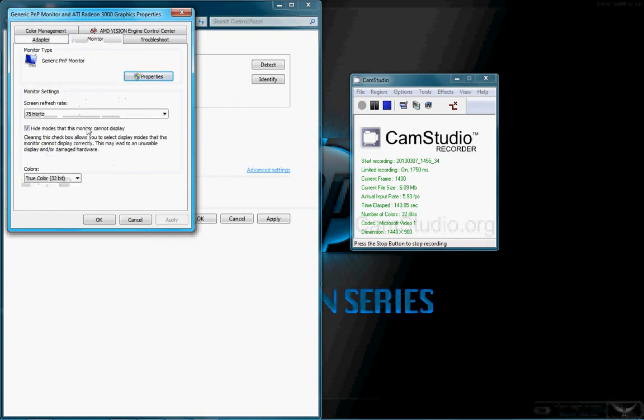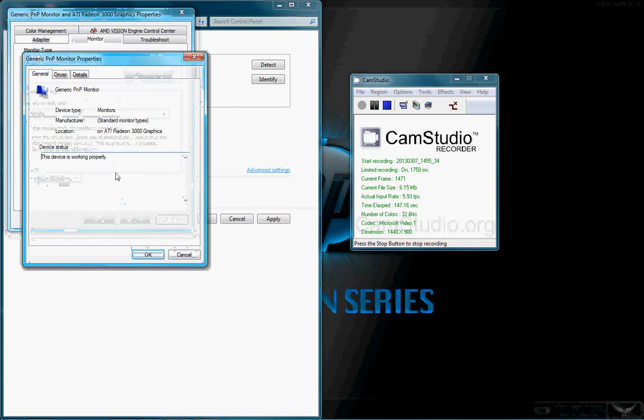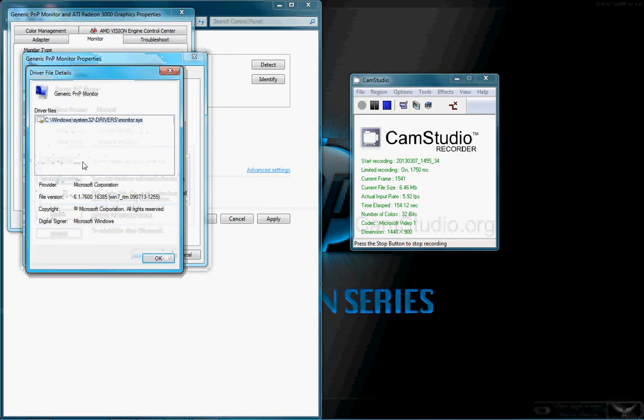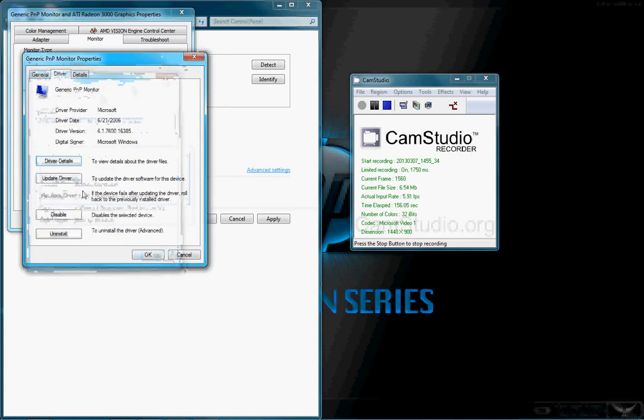Monitor. We'll go to the generic PNP monitor. This device is working properly, of course, because I'm using it. So you can update drivers, driver details for the drivers with it, where it will be saved. Disable uninstall drivers for it. That's the monitor.